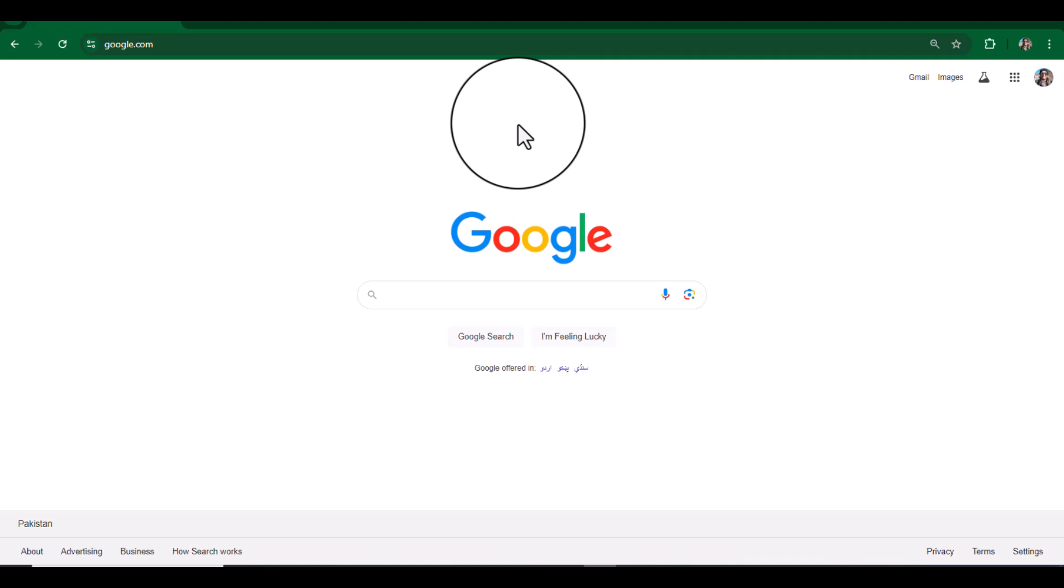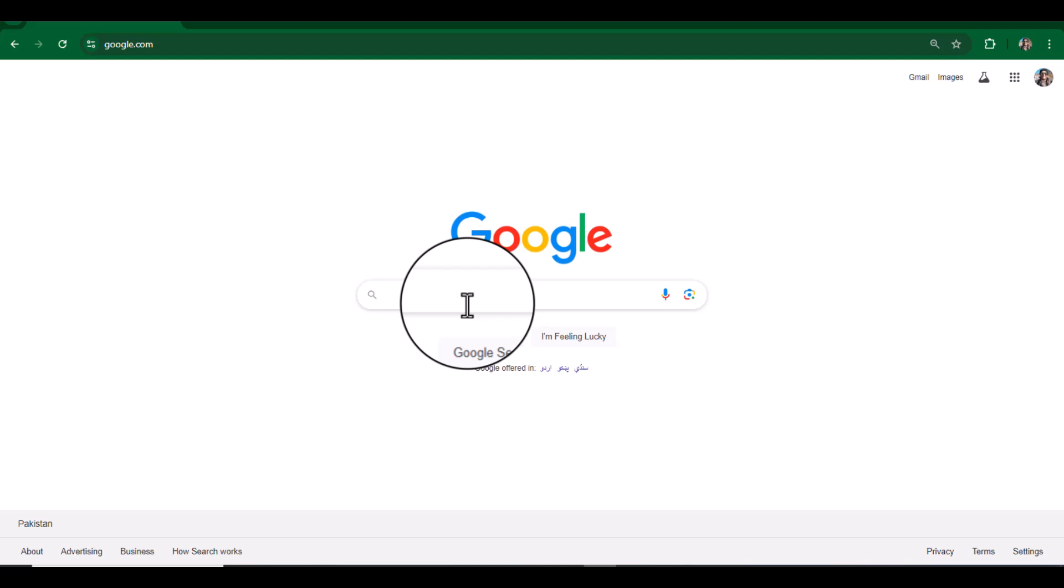Hello everyone, welcome to my channel Research and Analysis. My name is Dr. Kamran. In this video, I am going to discuss how to find out SCI indexed journals. First, let's just open Google and you can write here